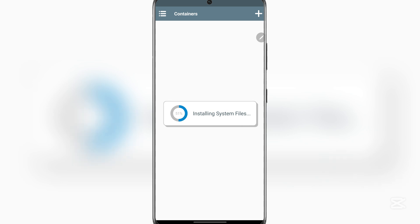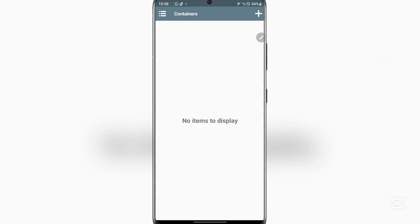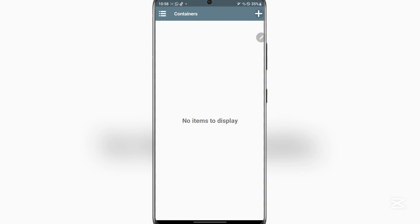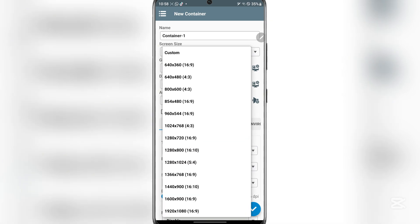Now just wait for it to install system files. OK guys, so now simply hit on the plus sign on top to create a new container. Now here you can give it a new name, you can select the screen size, I'll just keep it where it is right now.